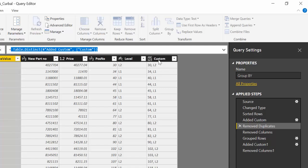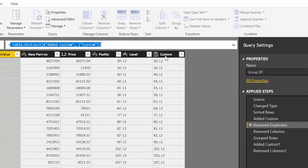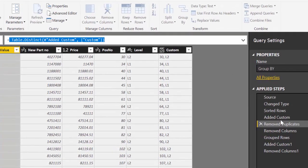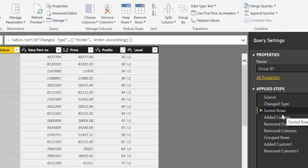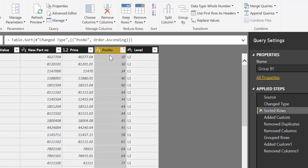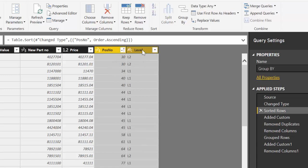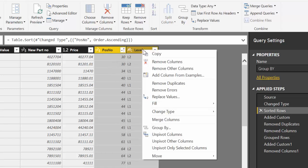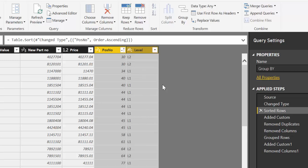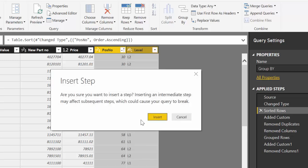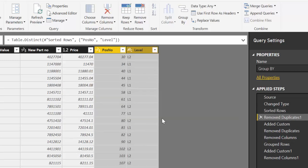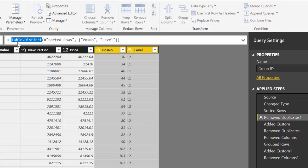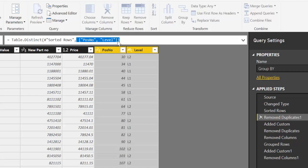You can see it here: table.distinct custom. But that is actually not necessary and that's what Colin showed me. The only thing you need to do if we go back to this step is you press the first column, click control, press the second, and then right click and click remove duplicates. And what it is doing as you can see is using again the table.distinct function but it is adding a new column.